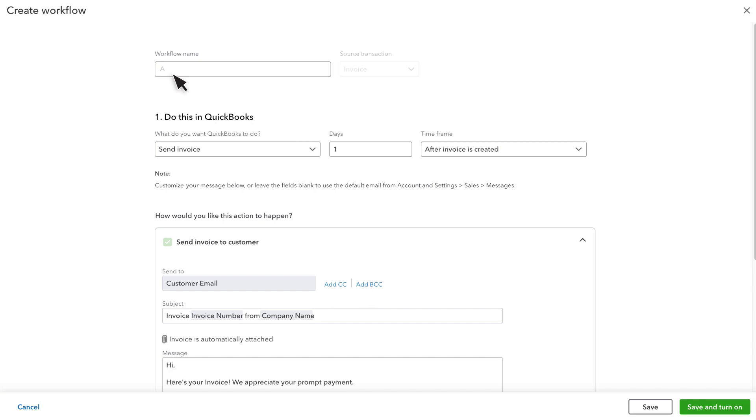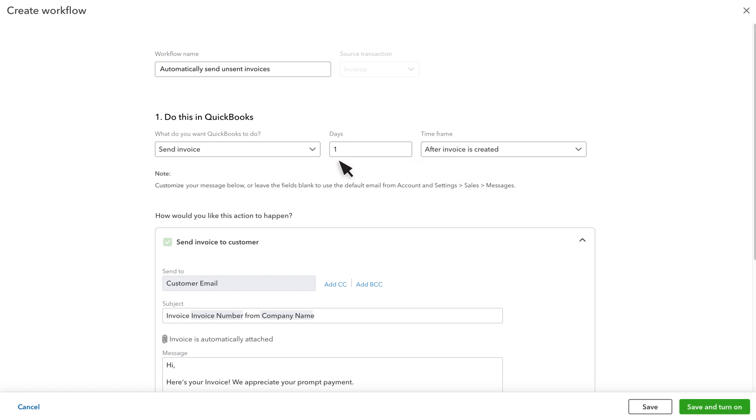Give the workflow a name. Since you can have more than one workflow in QuickBooks at a time, it's important that you can tell them apart. Let's make this workflow apply to invoices a day after they're created. So, from this point onwards, any time we record an invoice but don't send it to a client after 24 hours, QuickBooks emails it to them.